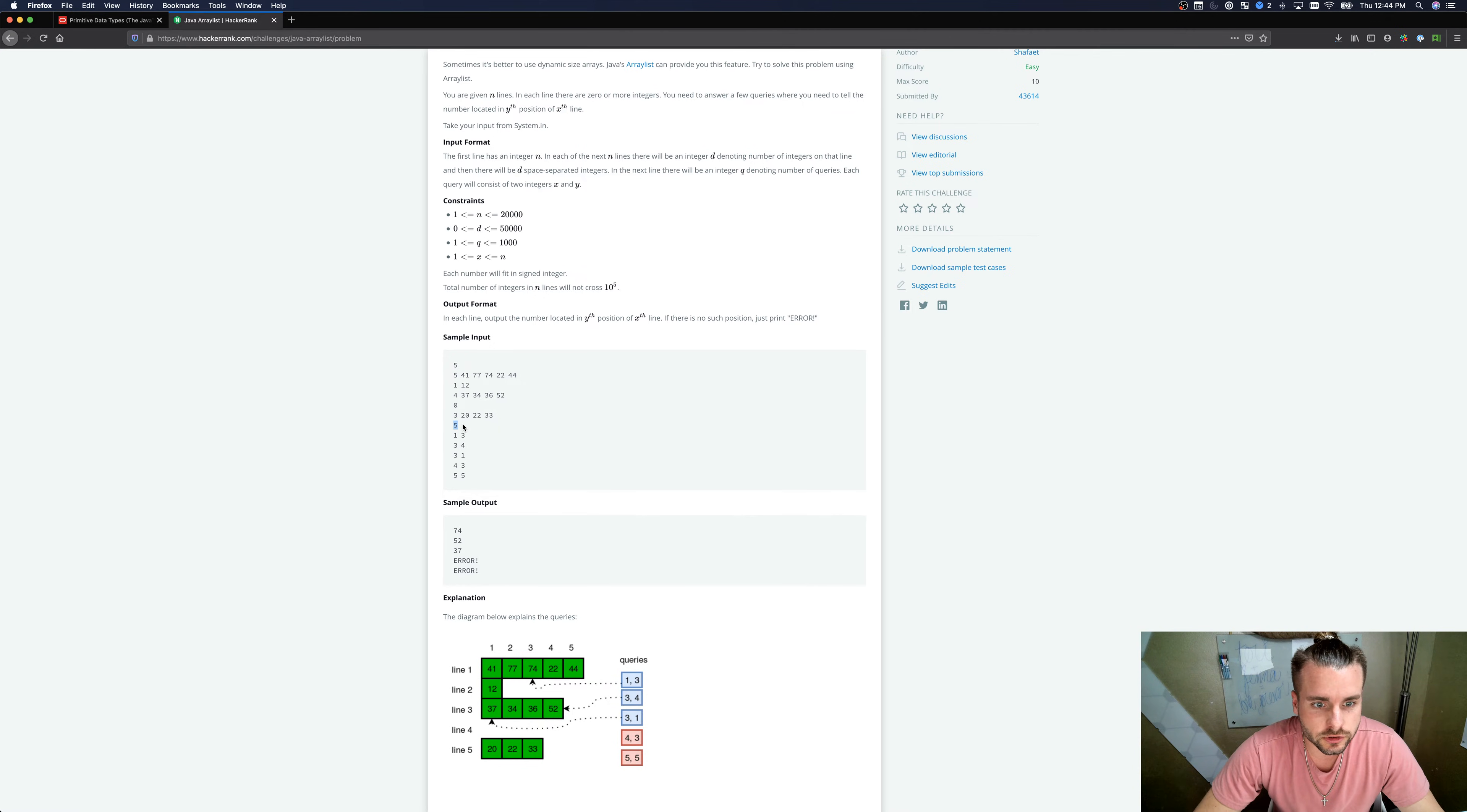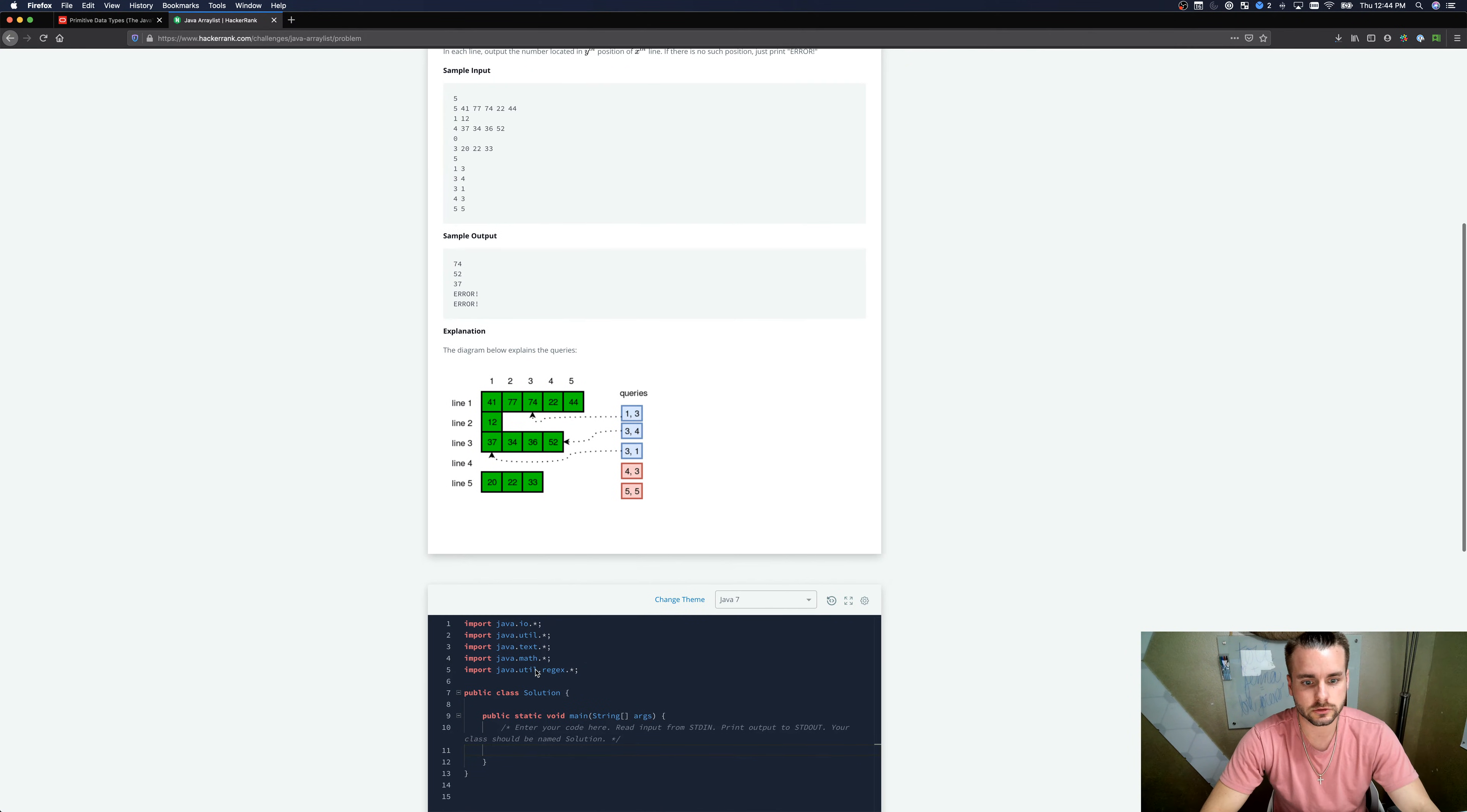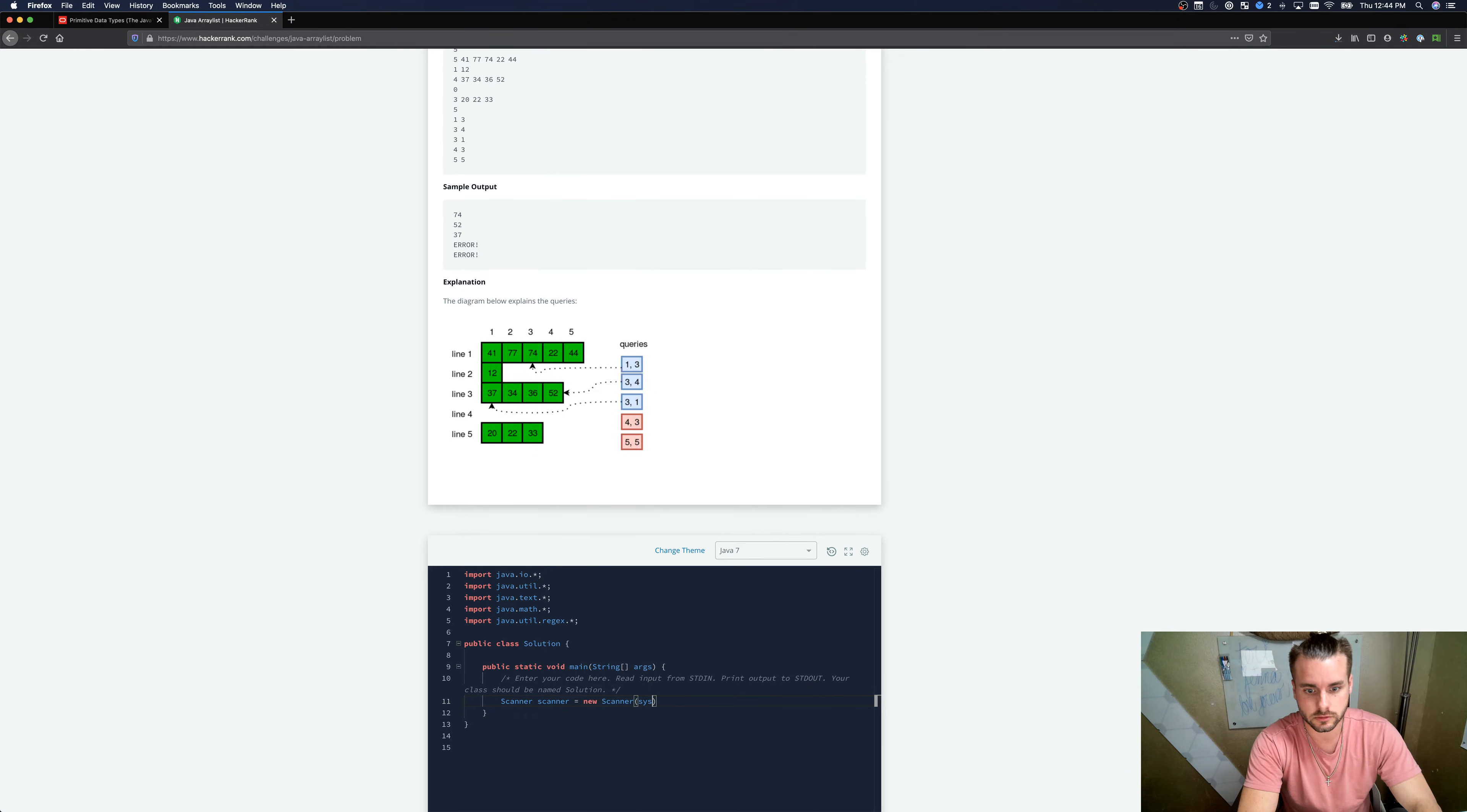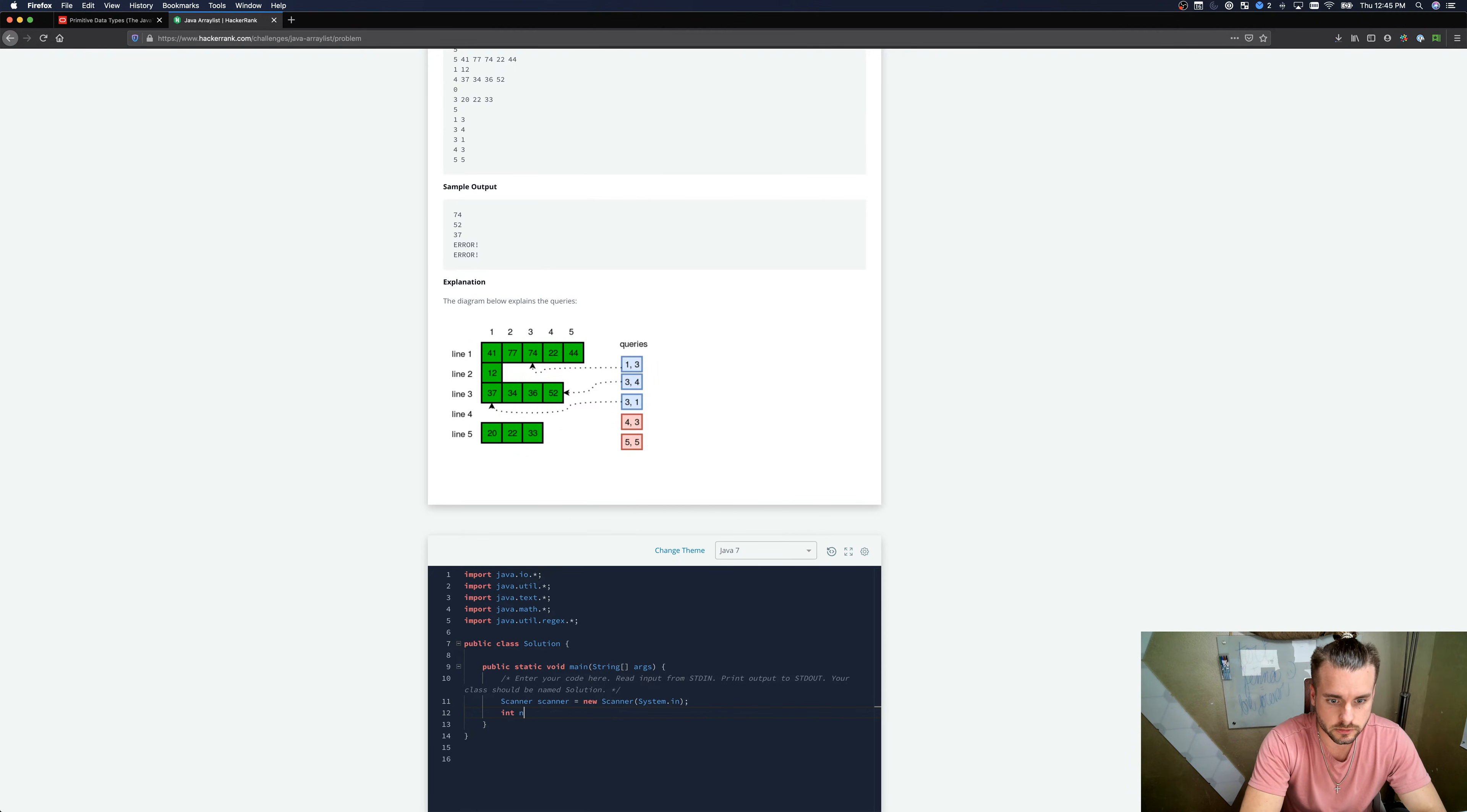After the five lines, you have Q, which tells you how many queries there are. In each query there's X and then Y. So it's telling you to output the number located in Y's position of X line. So three and the third position in the first line right here. Let's jump right into it. You start with Scanner to read stuff in. You're going to read in N equals scanner.